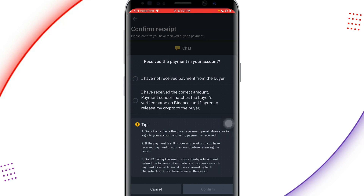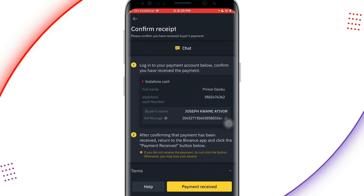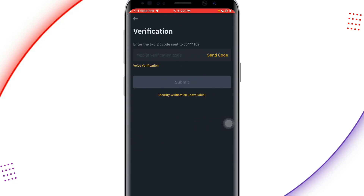I have received the correct amount, so I'll click 'Payment Received'. Note: if you haven't received the money, please do not release your assets — it will be at your own risk. I select the option confirming that the payment sender matches the buyer's verified name on Binance, and I agree to release my crypto to the buyer. I click 'Confirm', then click 'Send Code' and the verification code will be sent to my number so my assets can be released to the person successfully.